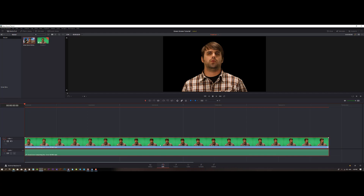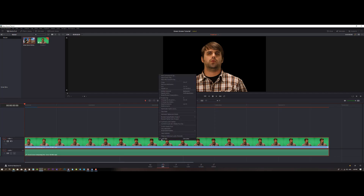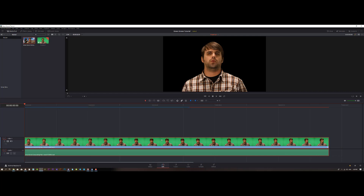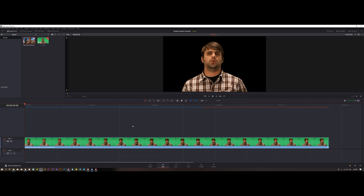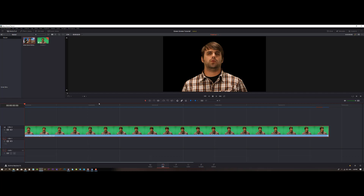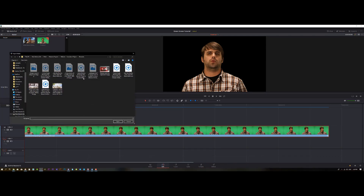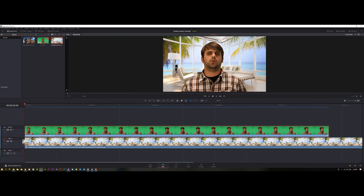Now let's jump back to the Edit page. This is the result — let's remove the audio since there is none. Click on Link and remove the audio track. To make sure everything is working fine, let's drag this clip to the second track. I'll right-click, Import Media, and grab a background and put it right here.